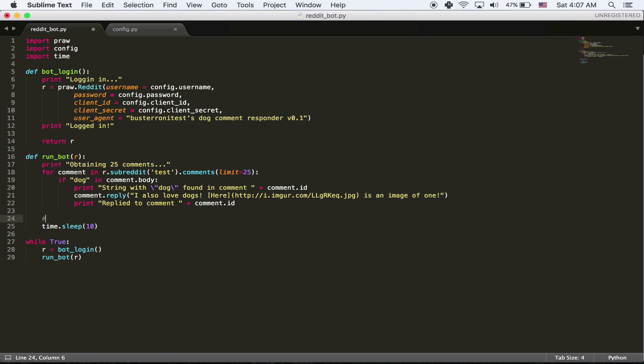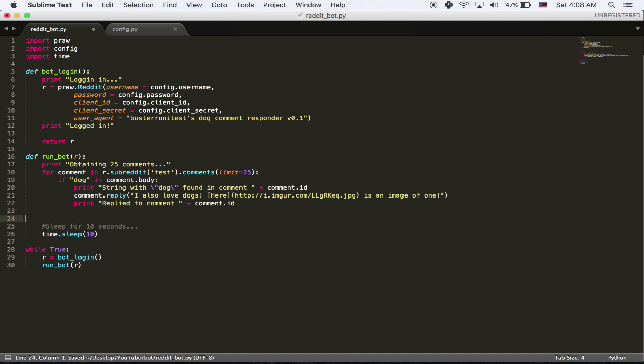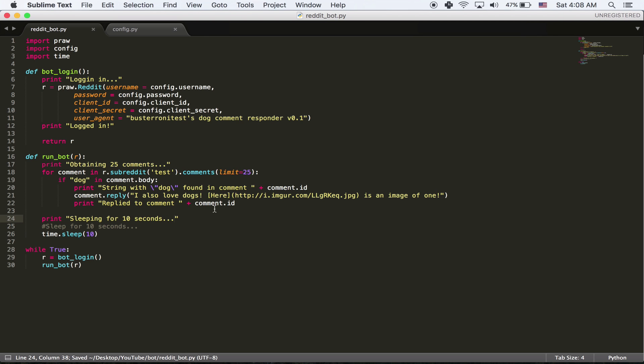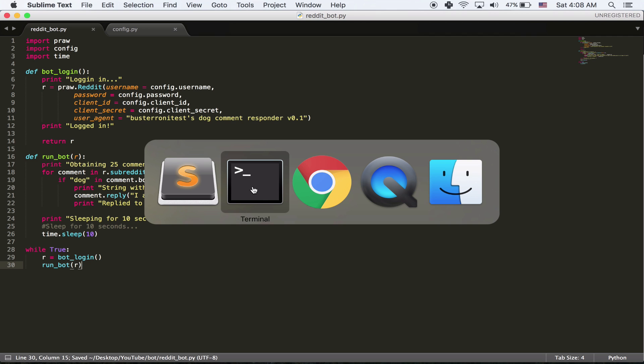And I'm also going to print out so we know we're sleeping. Print sleeping for 10 seconds. Yeah. And this is pretty much the entire bot.